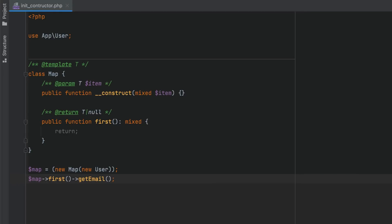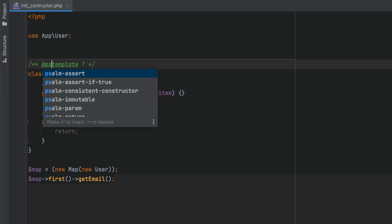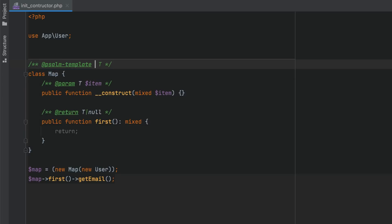Lastly for generics, all annotations for generics are now supported uniformly. You can use either a psalm or PHPStan prefix, or just pure tags without prefixes.